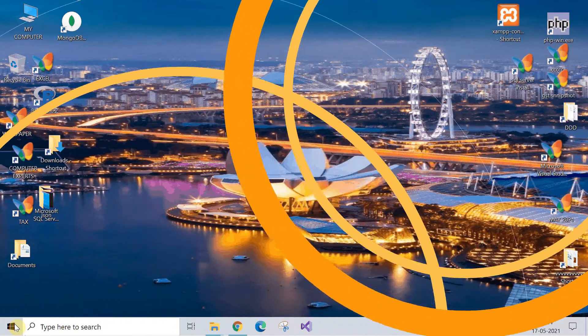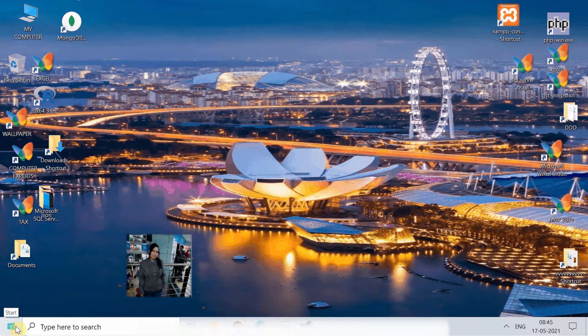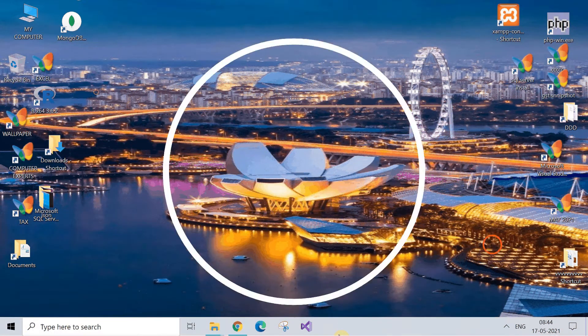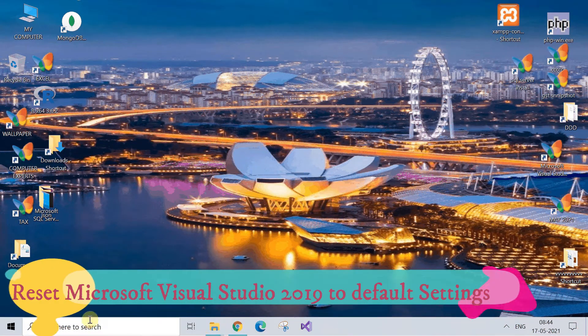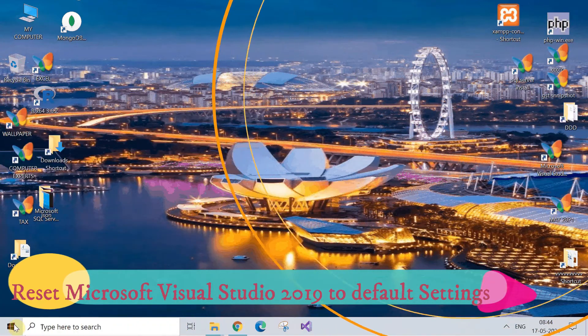Hey guys, welcome! You're watching Computer Experts. In this video we will see how to reset Microsoft Visual Studio 2019 to default settings.